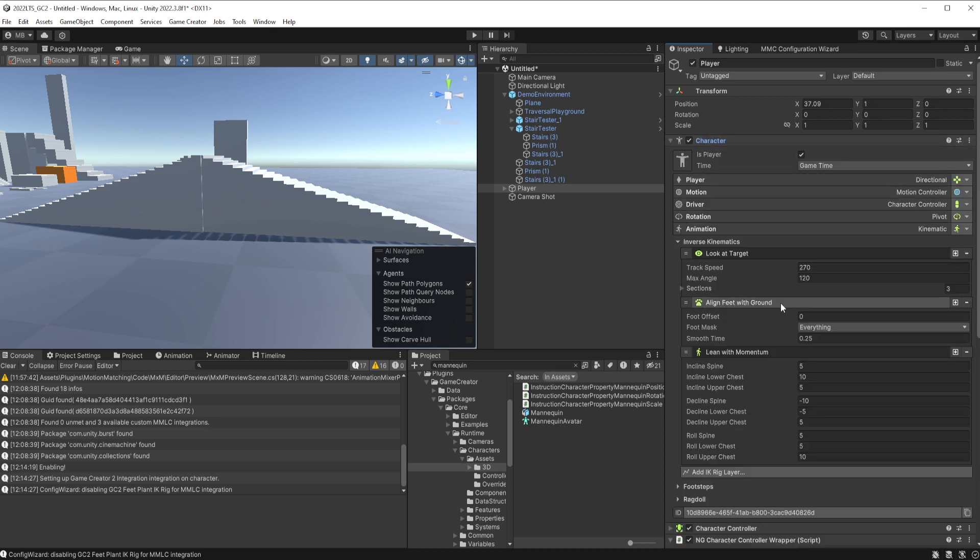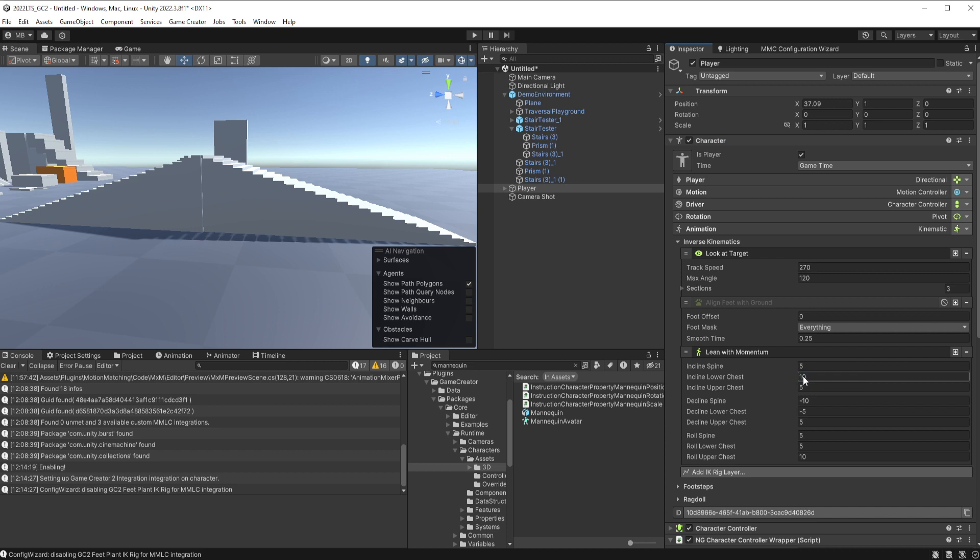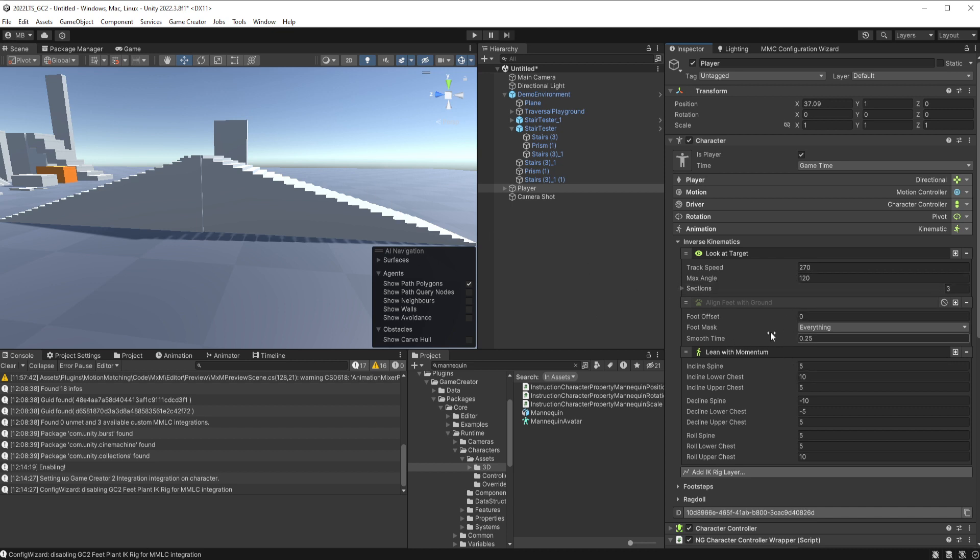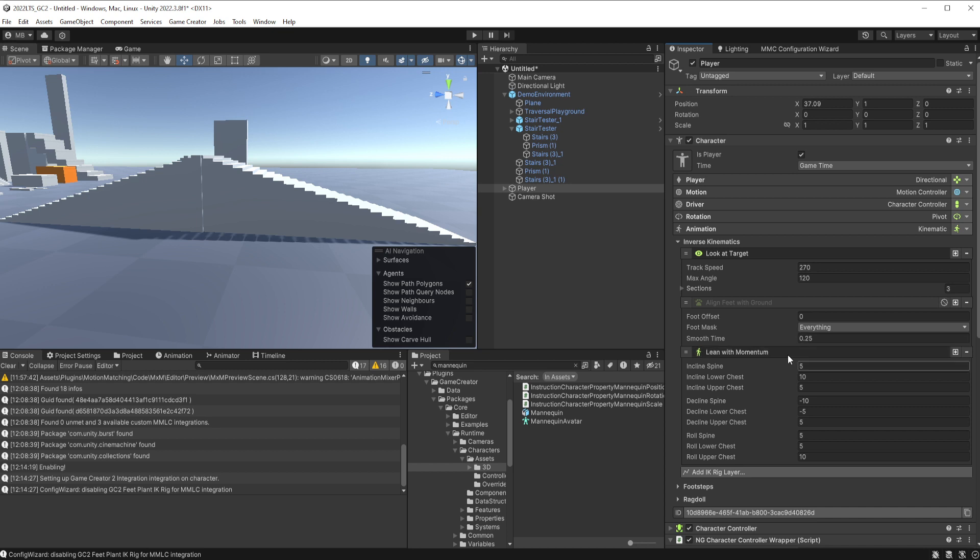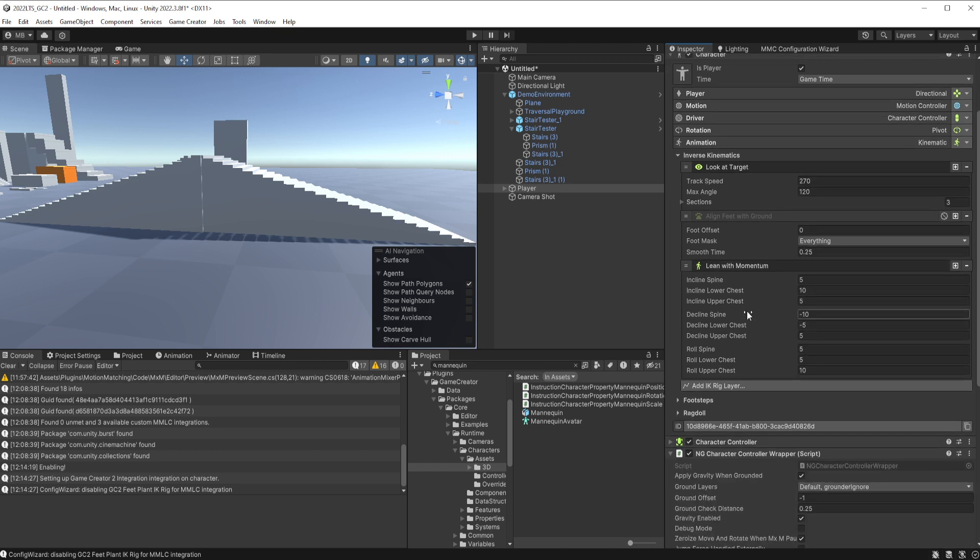And in this, the one thing I will say, if you have align feet to ground enabled, you want to disable that because foot placement isn't working with MMLC, and MMLC has integrations with a bunch of really good foot placement solutions, especially like iStep for example, and so we recommend that one. But that said, you can leave lean with momentum on if you wish. However, that's usually baked into the MMLC.